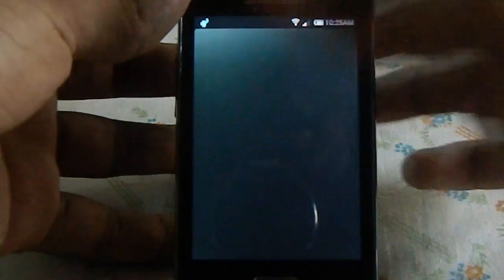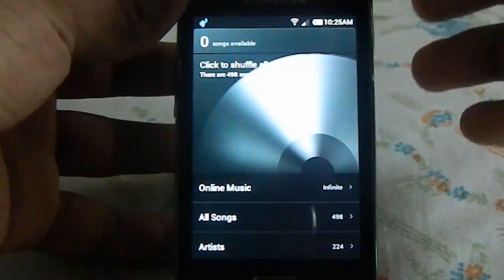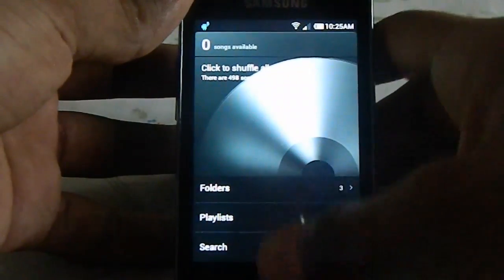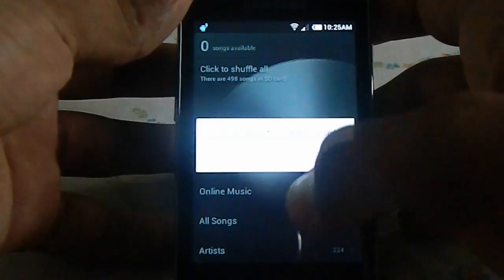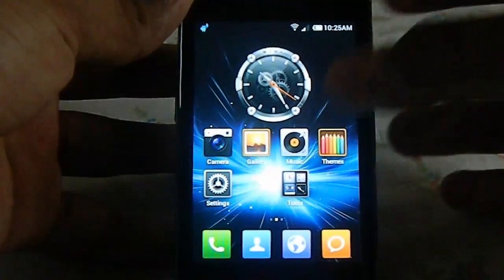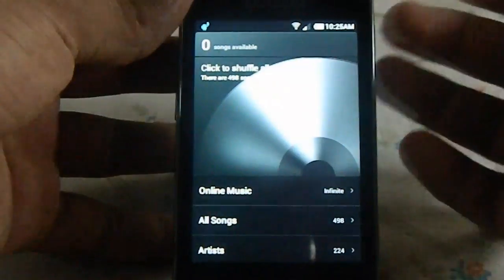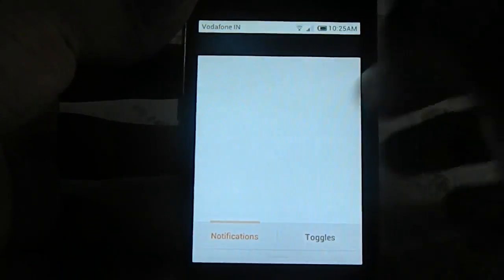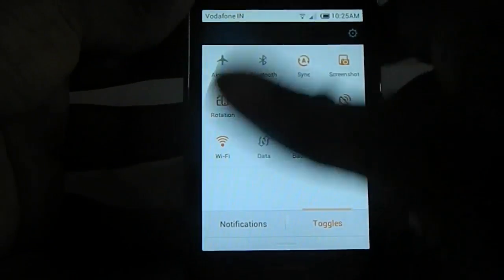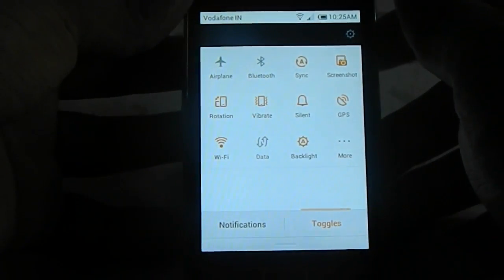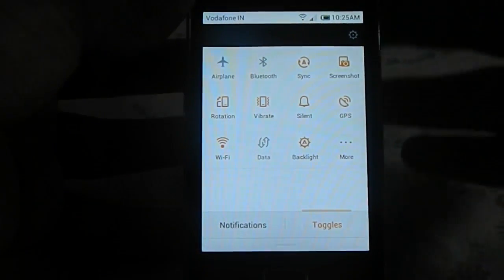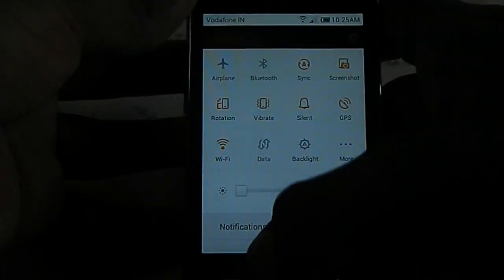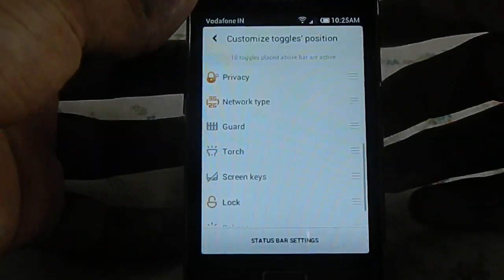This is the MIUI 4 music player. There are some problems with it. Here is the toggle screen — you have all your basic wireless connectivity options, GPS, backlight, that sort of stuff, and you can have more.